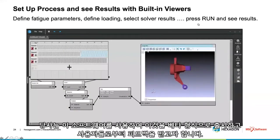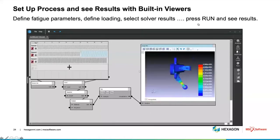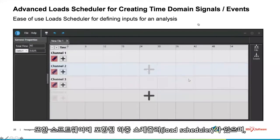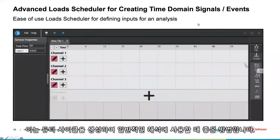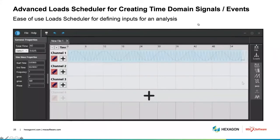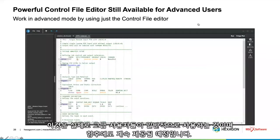We also have a load scheduler, which is included with the software and provides a nice way to create duty cycles and use them in a typical analysis. And just to be clear, we're not discarding our traditional control file editor — this is really what advanced users will typically use, and it will continue to be available.